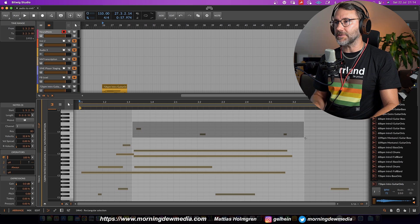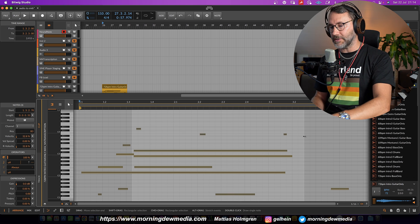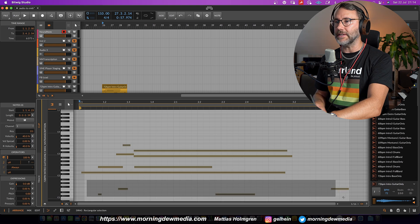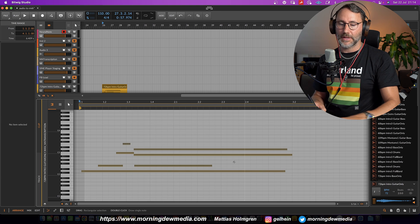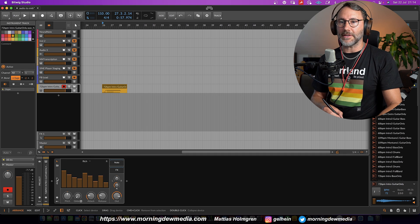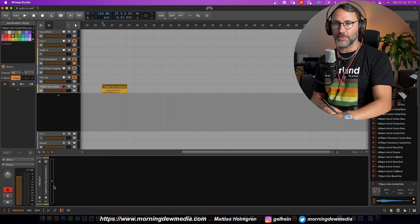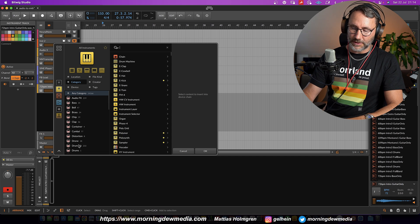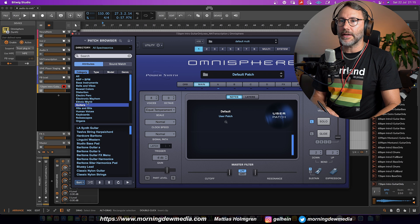Now if you notice there are some notes that shouldn't be there. We can just delete those.